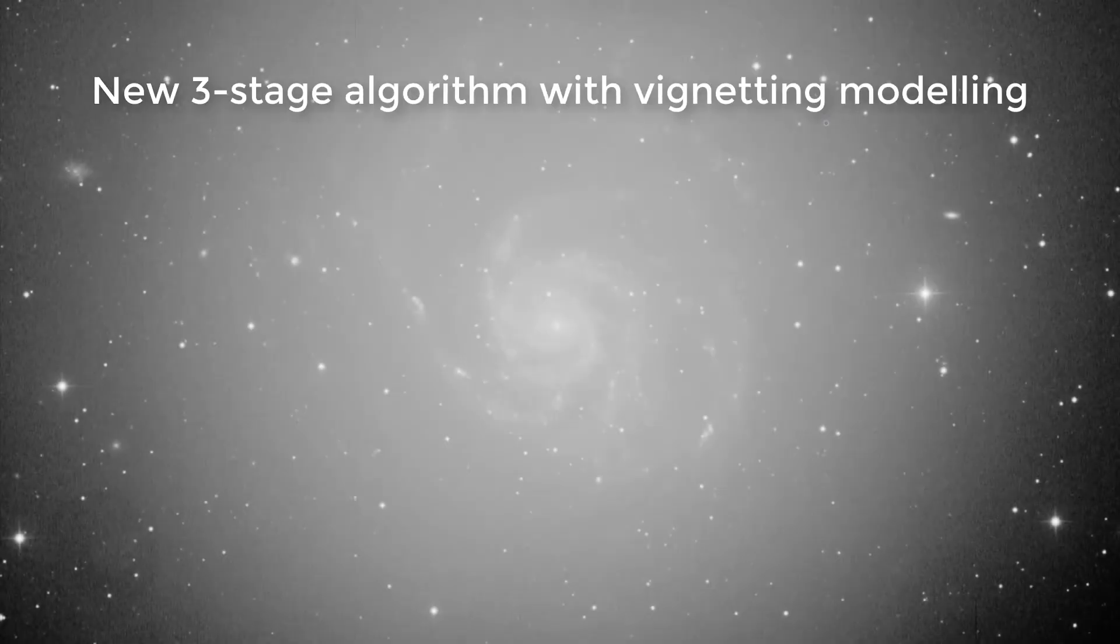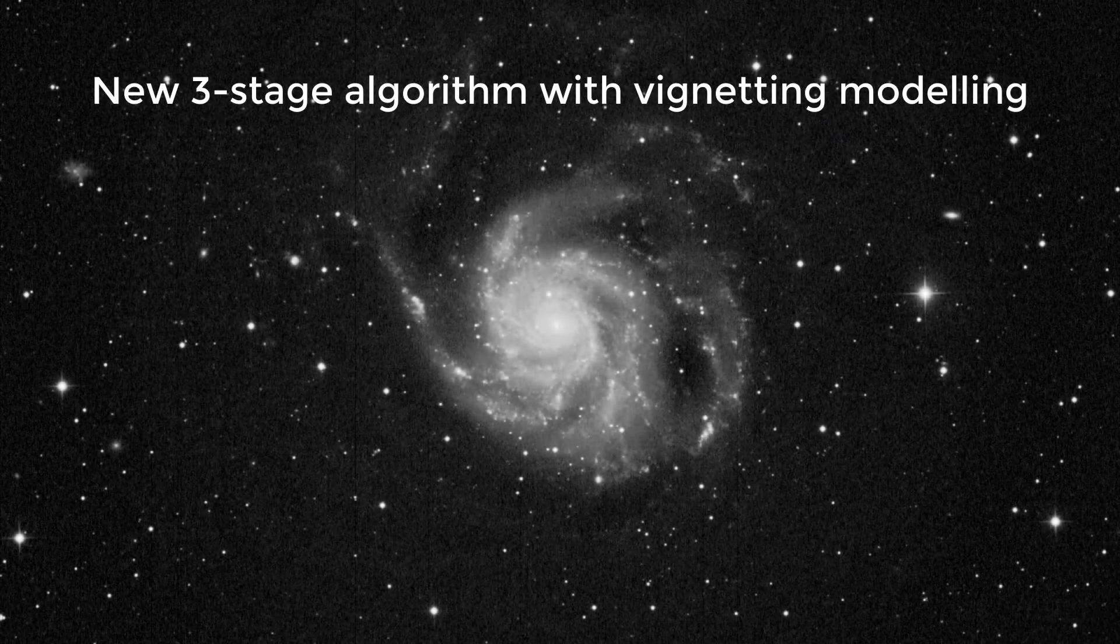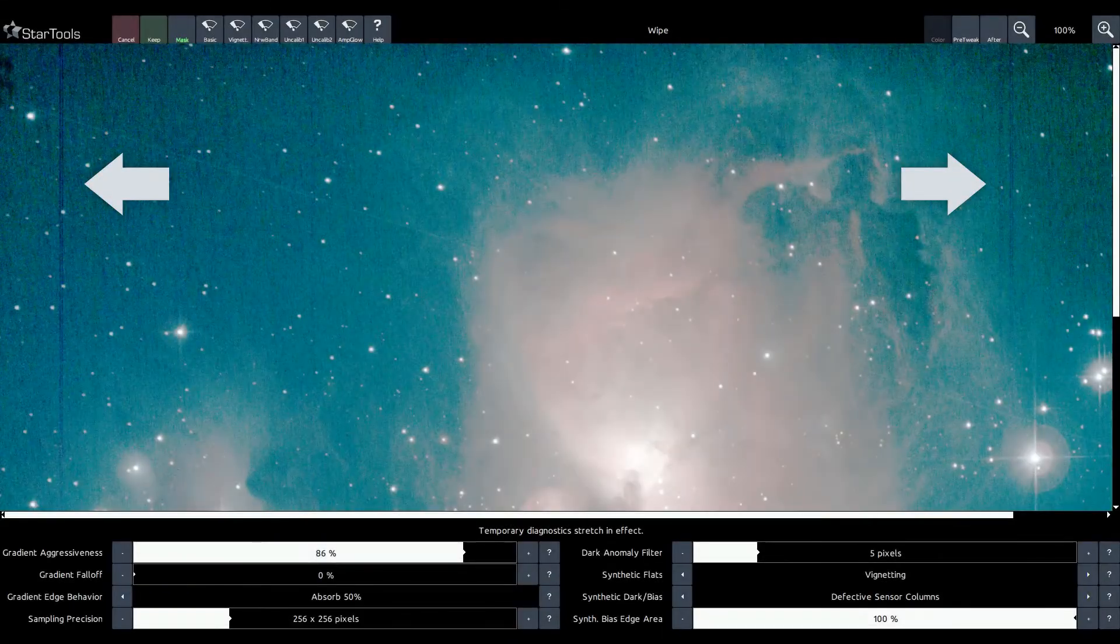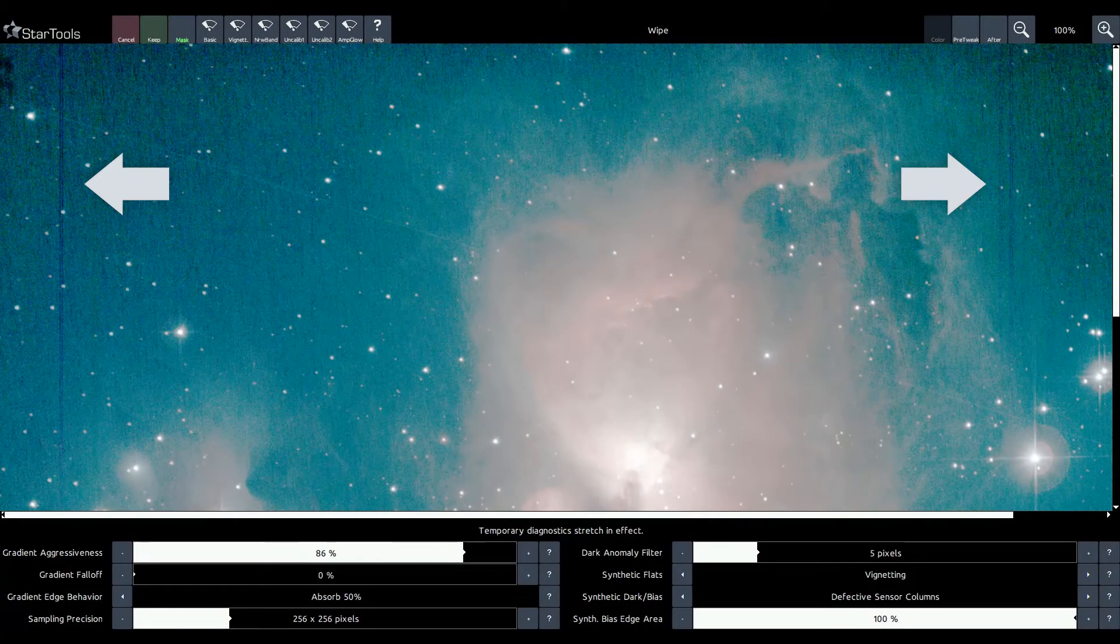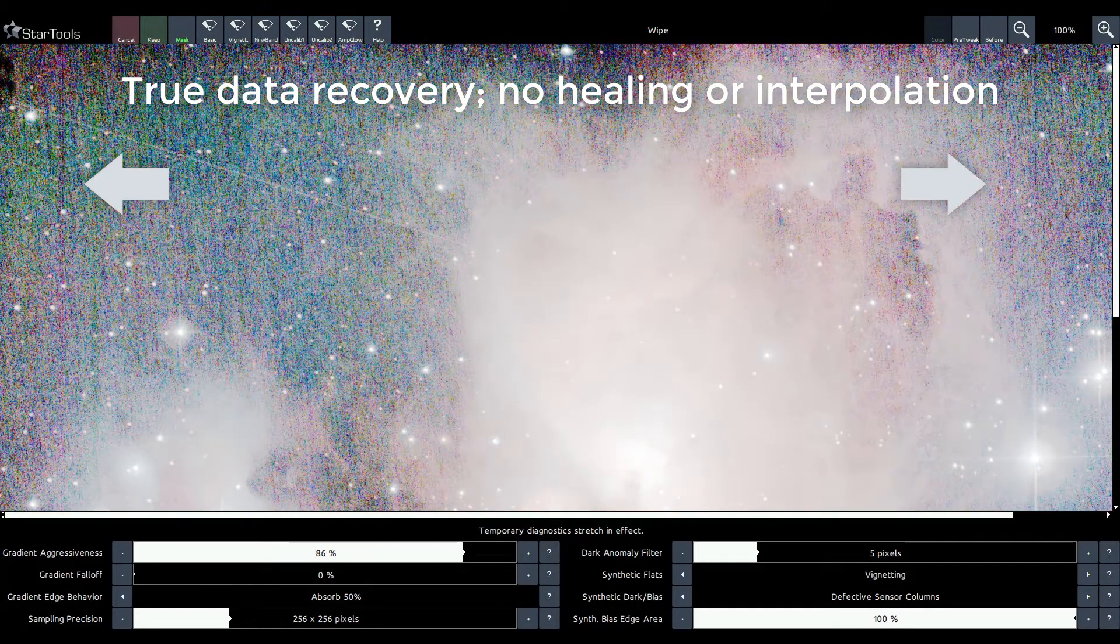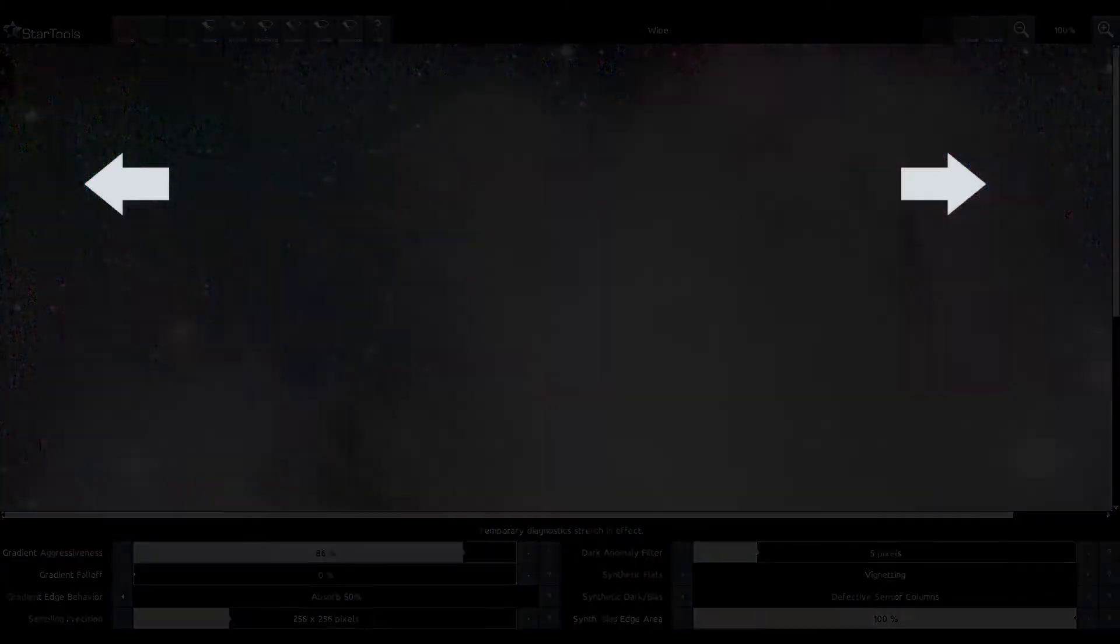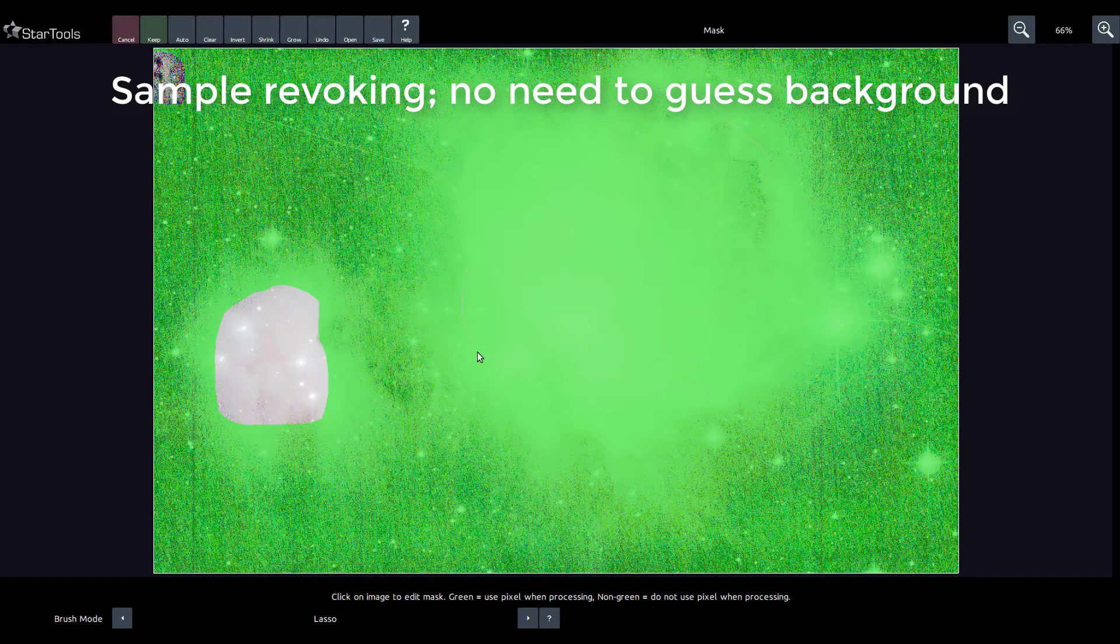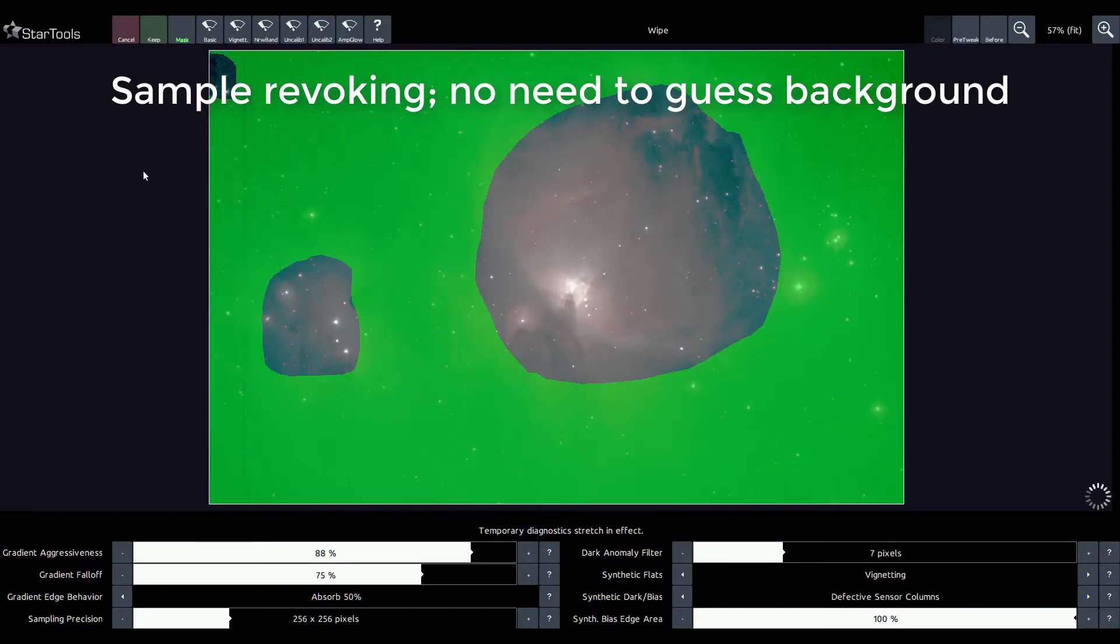A completely rewritten wipe module is more effective than ever before. It can now model and generate synthetic bias and flat frames and corrects for gradients separately. Defective sensor columns or rows can now also be restored. As before, its sophisticated algorithm avoids the manual, tedious, and suboptimal practice of sample setting.